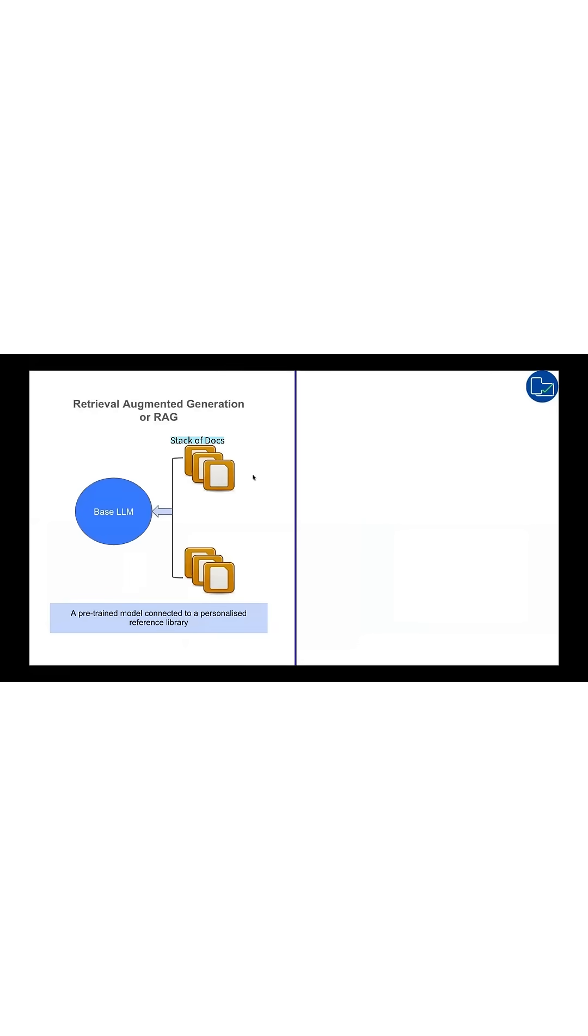RAG is like having an AI assistant that looks up answers for you. In this case, it's written policies.